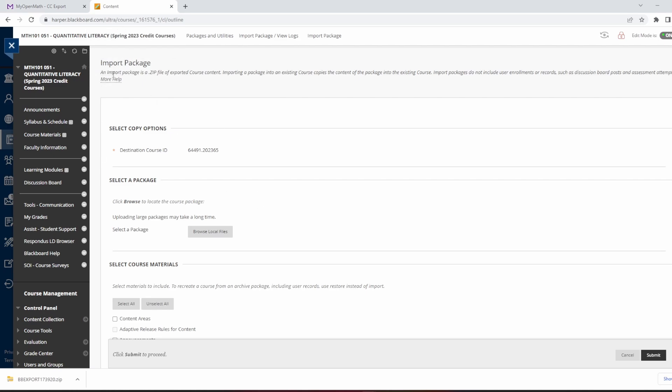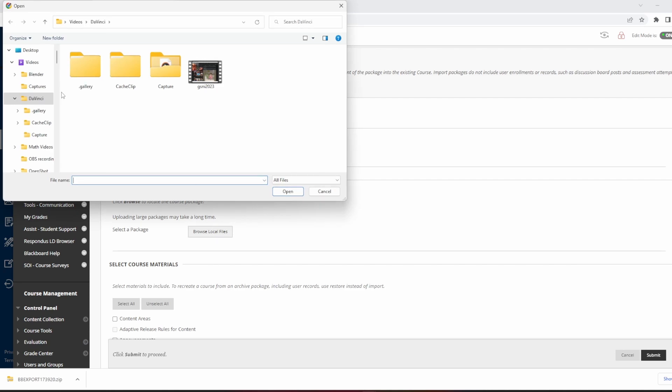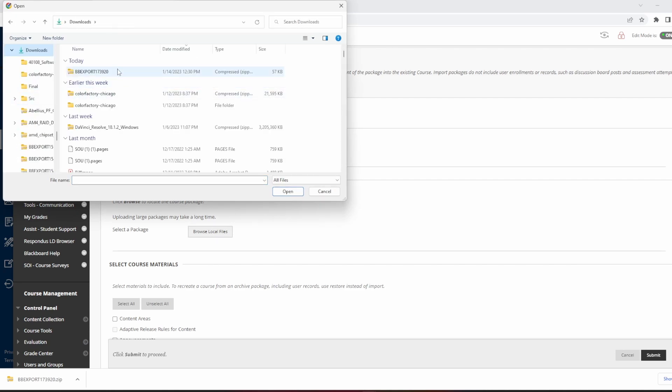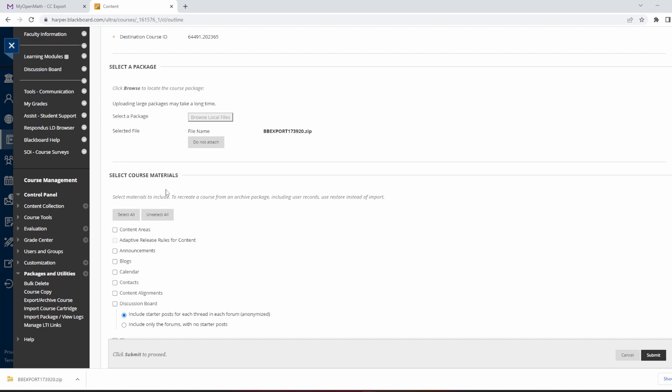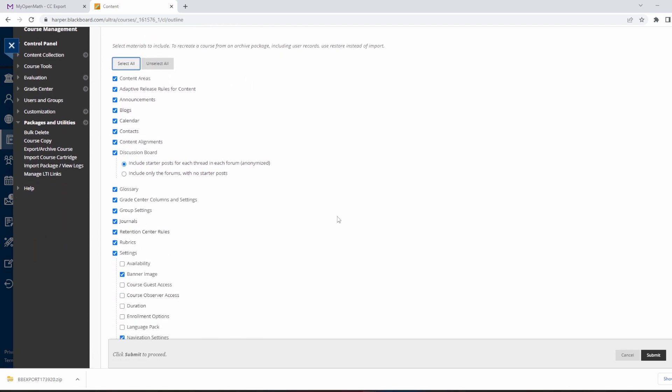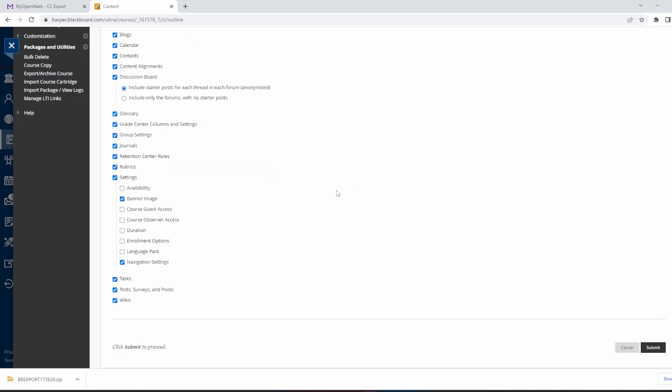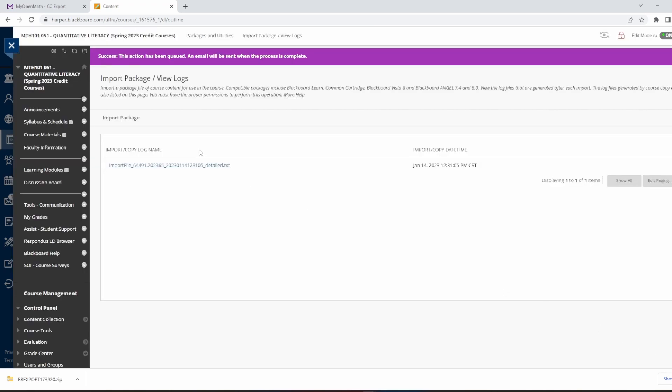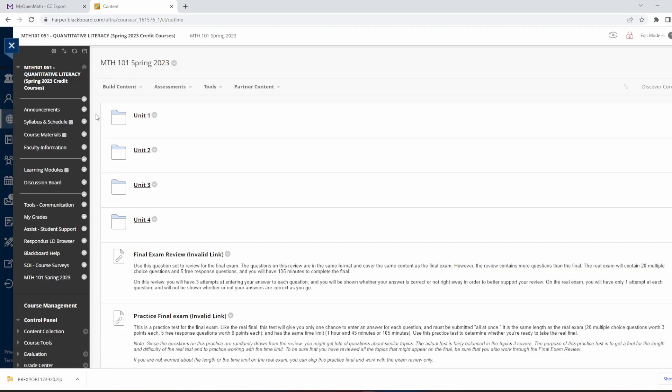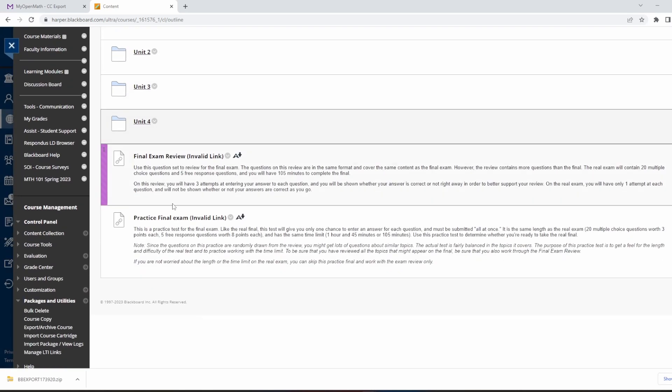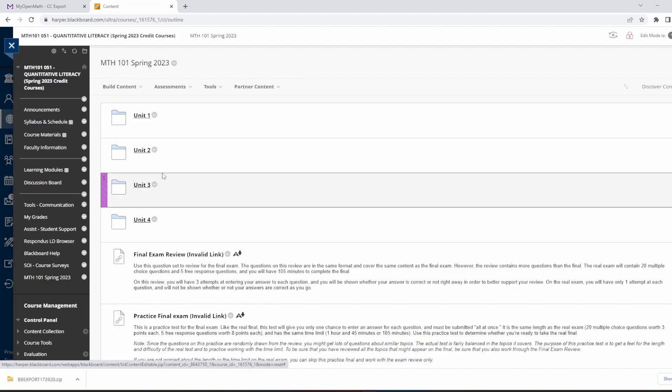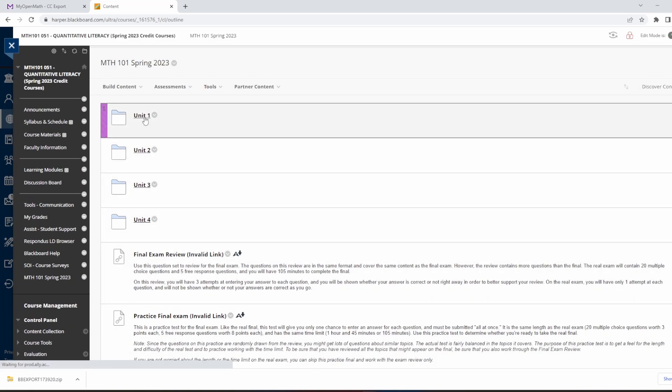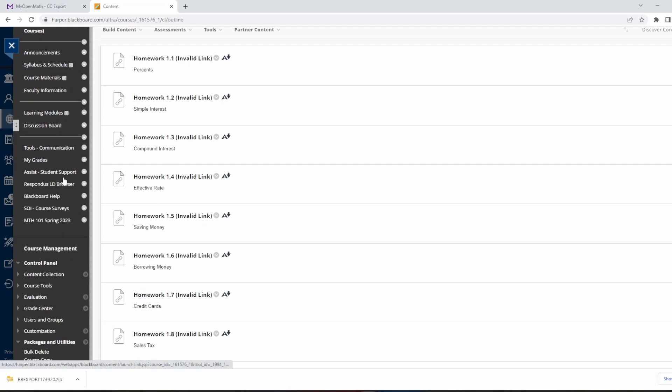So now in Blackboard, in this Import Package, I'm going to Browse Local Files, and I'm going to hit Downloads. And at the top here, the most recent thing should be that BBExport. So hit Open on that. And under Select Course Materials, I hit Select All so that everything that I chose to export over will be imported. And we hit Submit. Okay. This says this action has been queued, an email was sent when the process is complete, but typically that process should be very quick. So if I reload the page, now I see this Math 101 Spring 2023. The exact name of my Open Math course will be a folder now, and everything that I decide to import will be in there. And all of them will say Invalid Links.